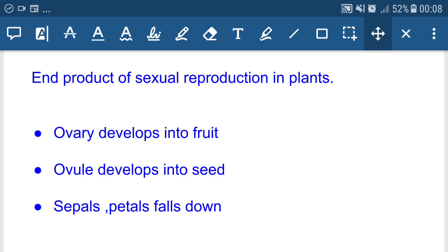This is the whole process of sexual reproduction in flowering plants. If you like this lecture, like and share. Thanks for watching. Happy learning and stay connected.